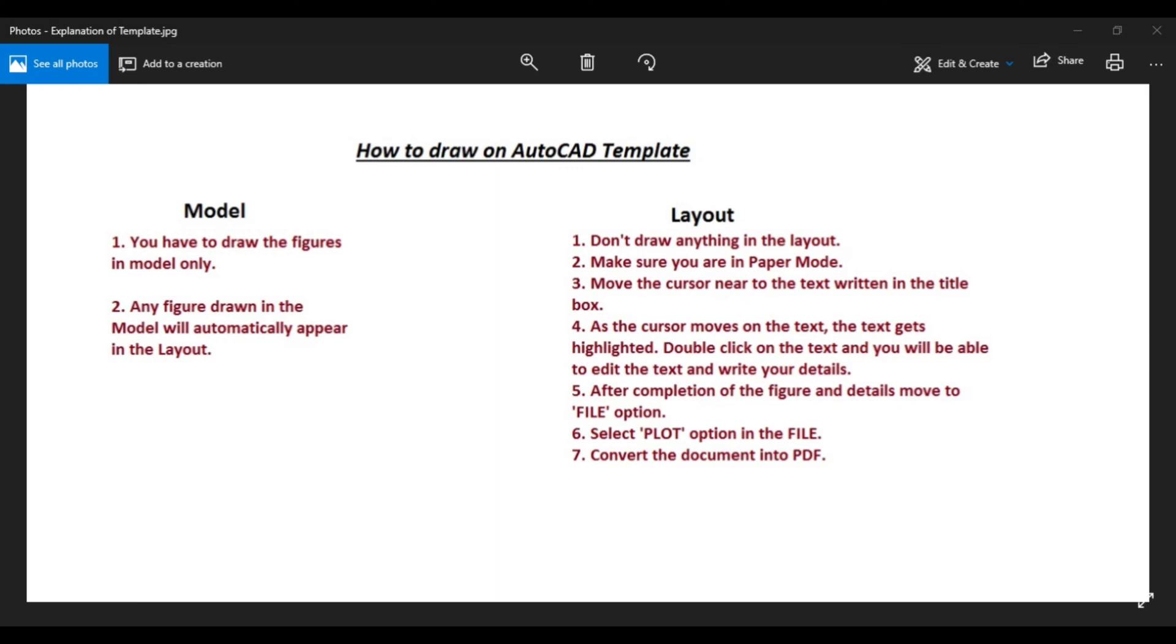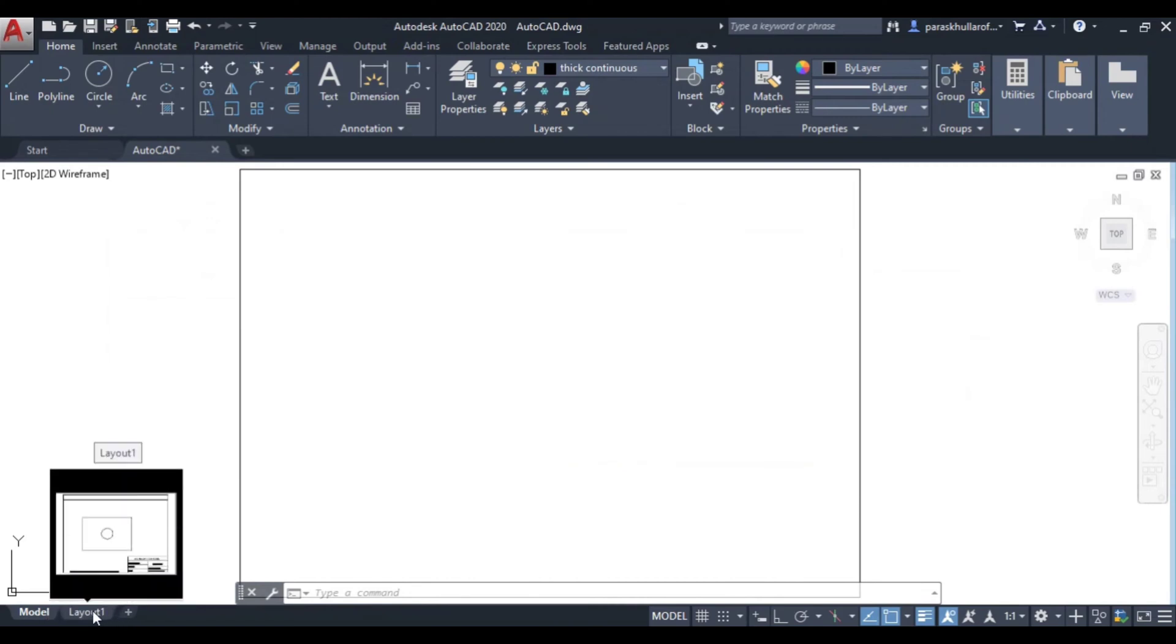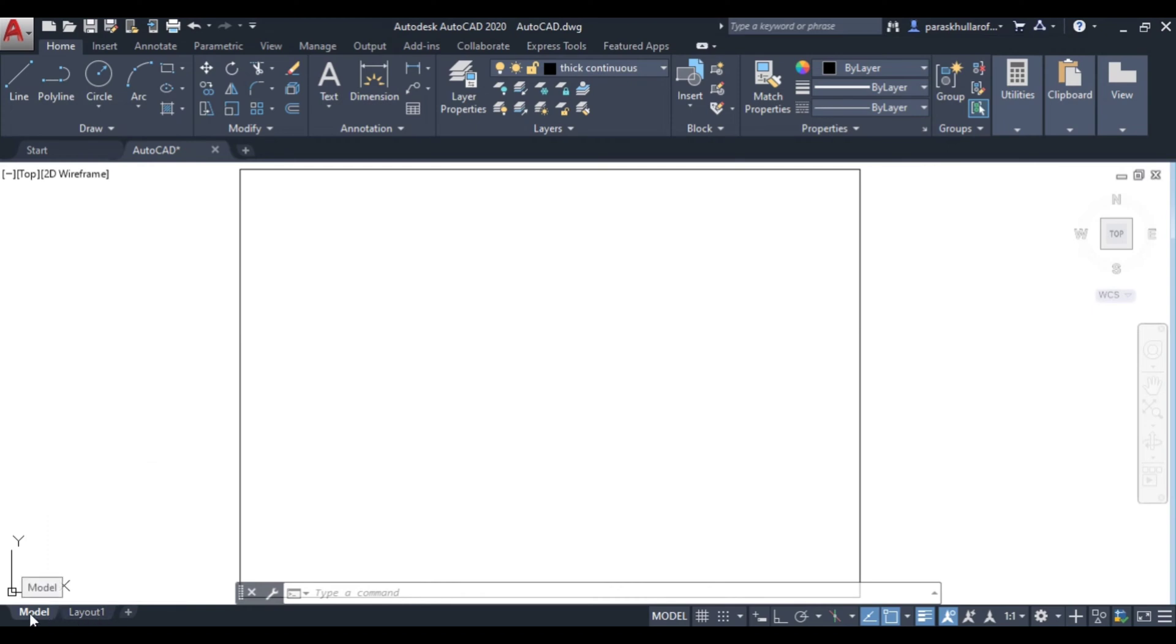So let us discuss the first point in the model which says you have to draw the figures in model only. Now let us move to the template in AutoCAD. This is the template, so here you can see one is model and other is layout. So let us draw a figure in the model.